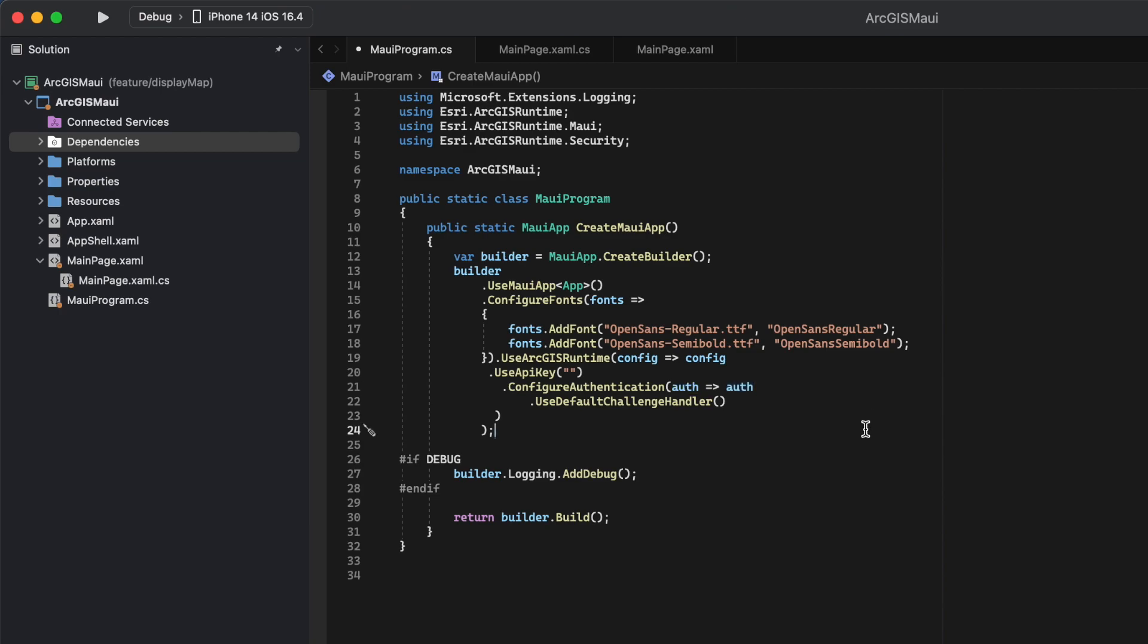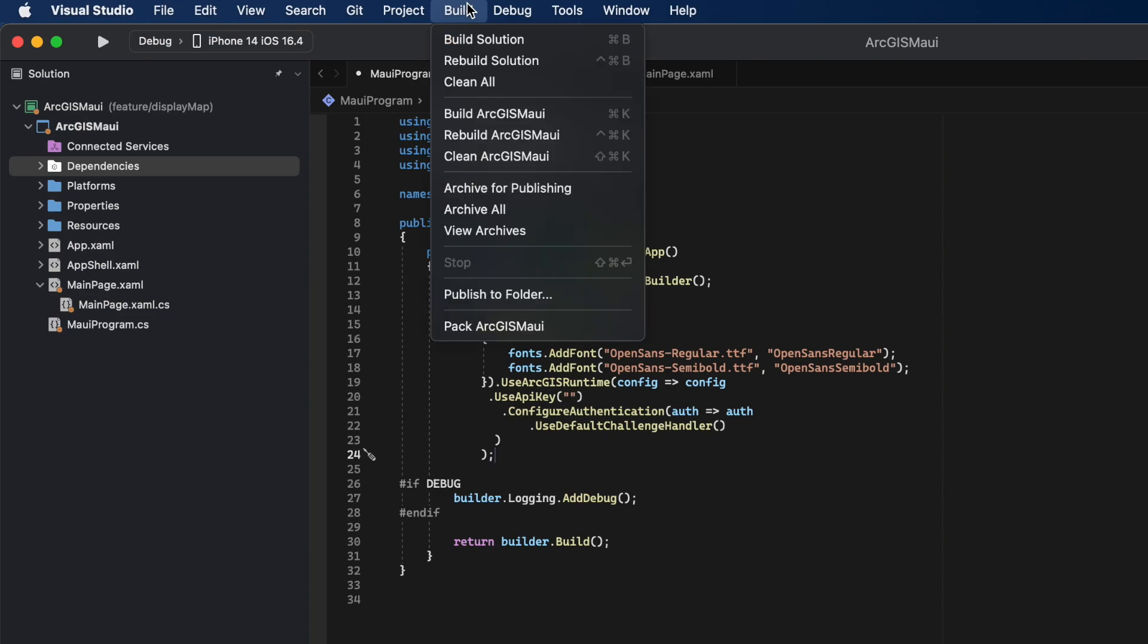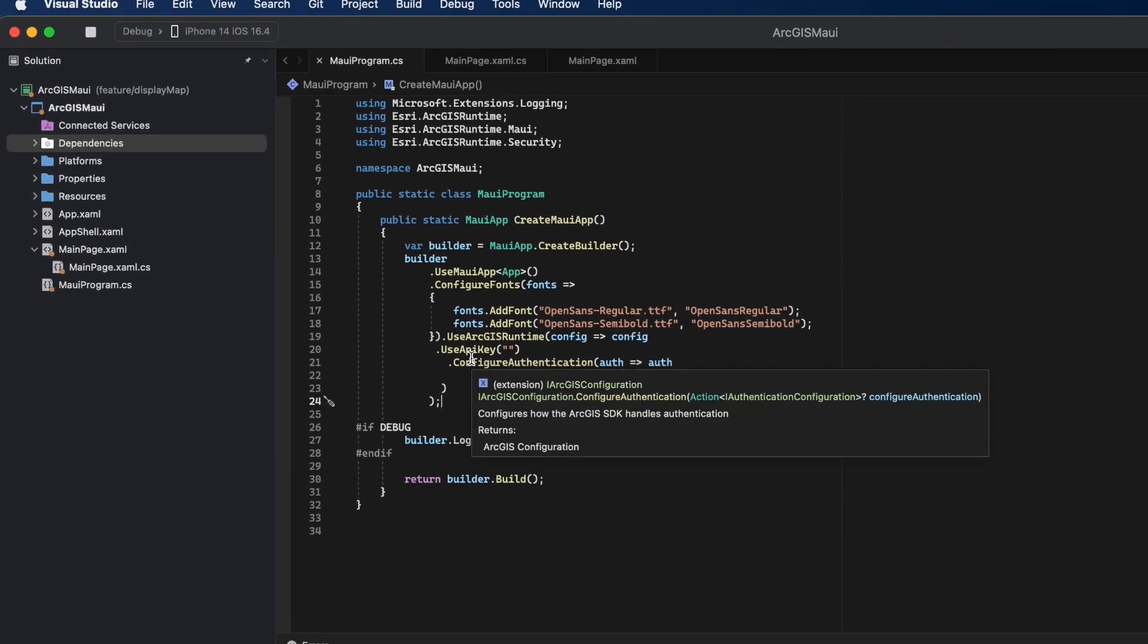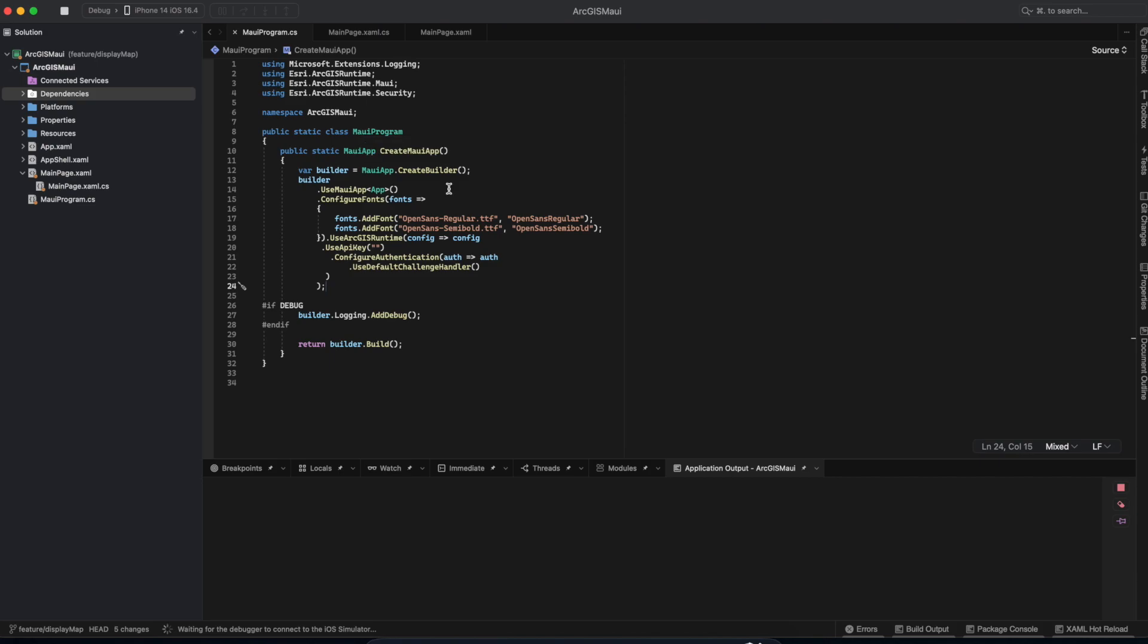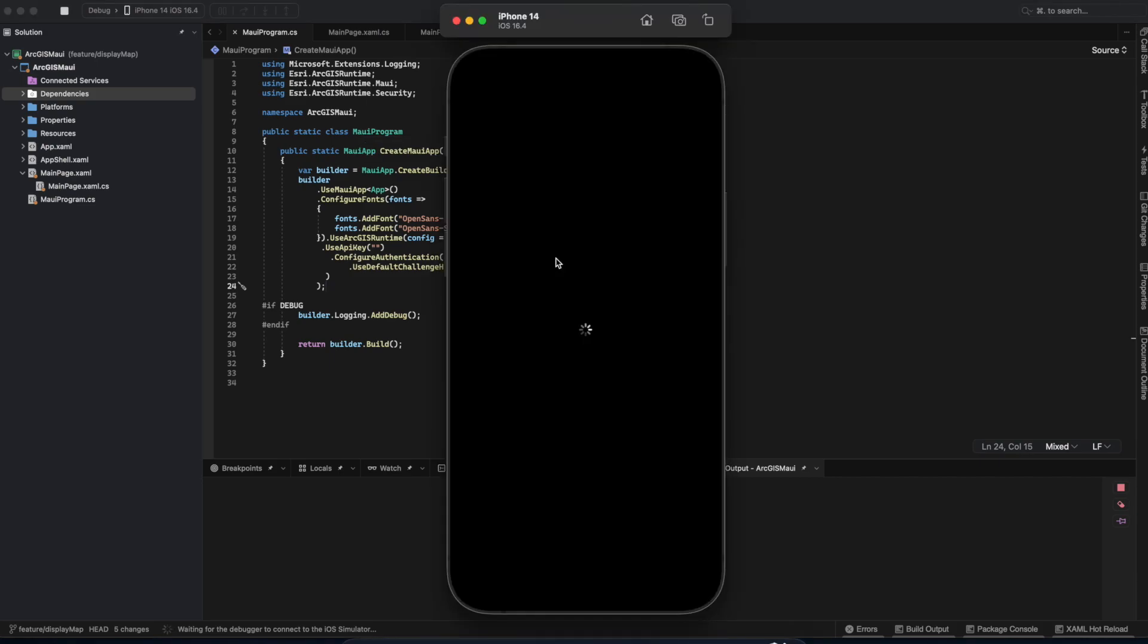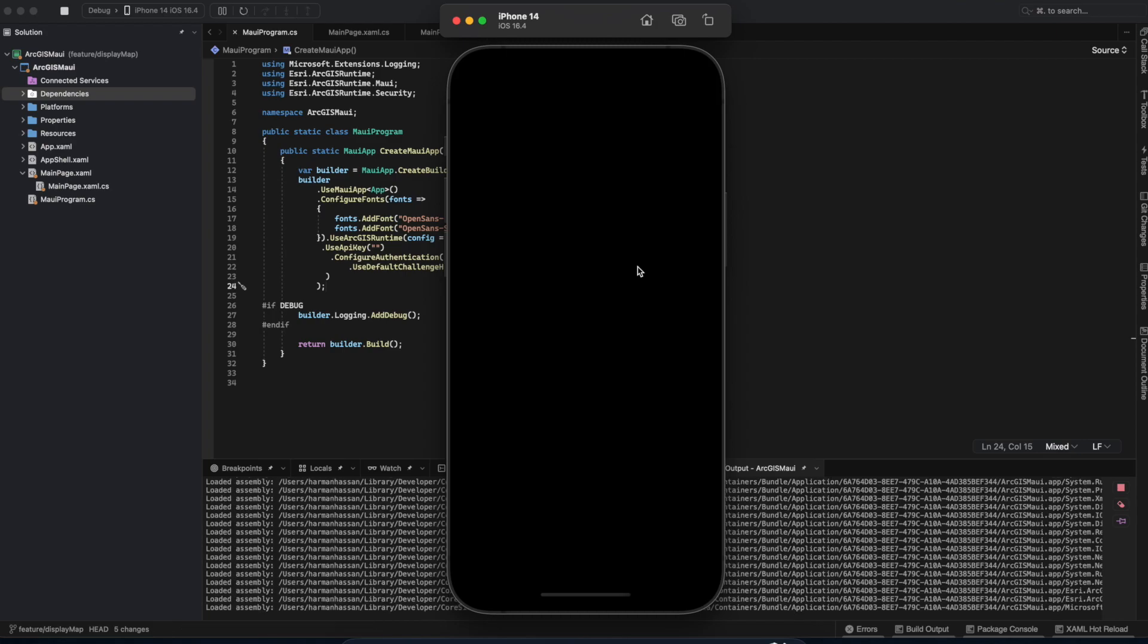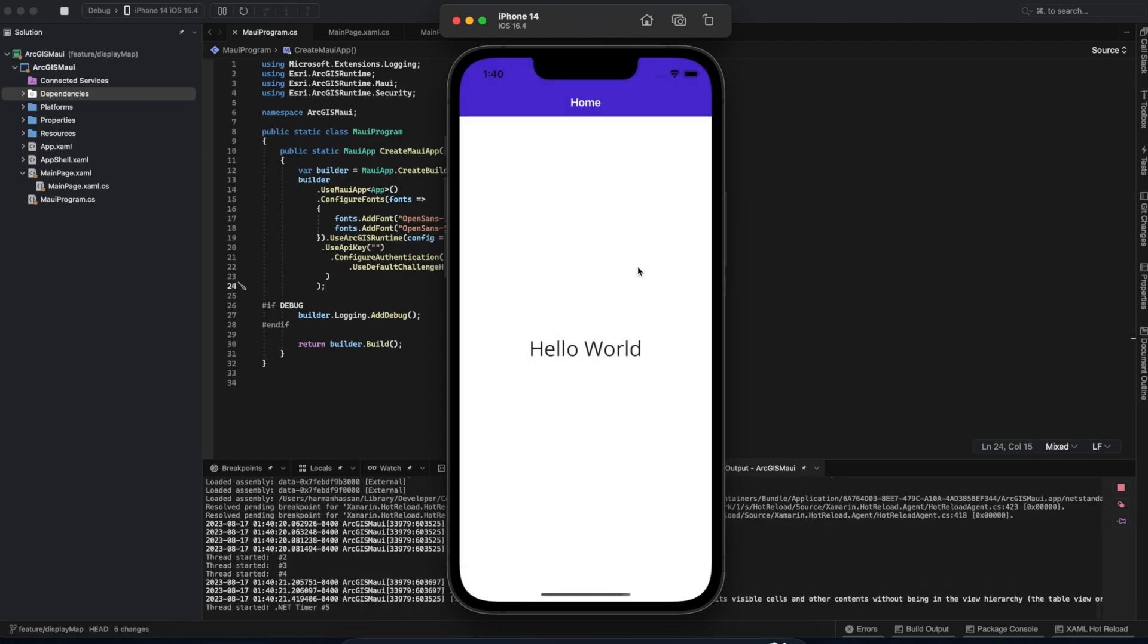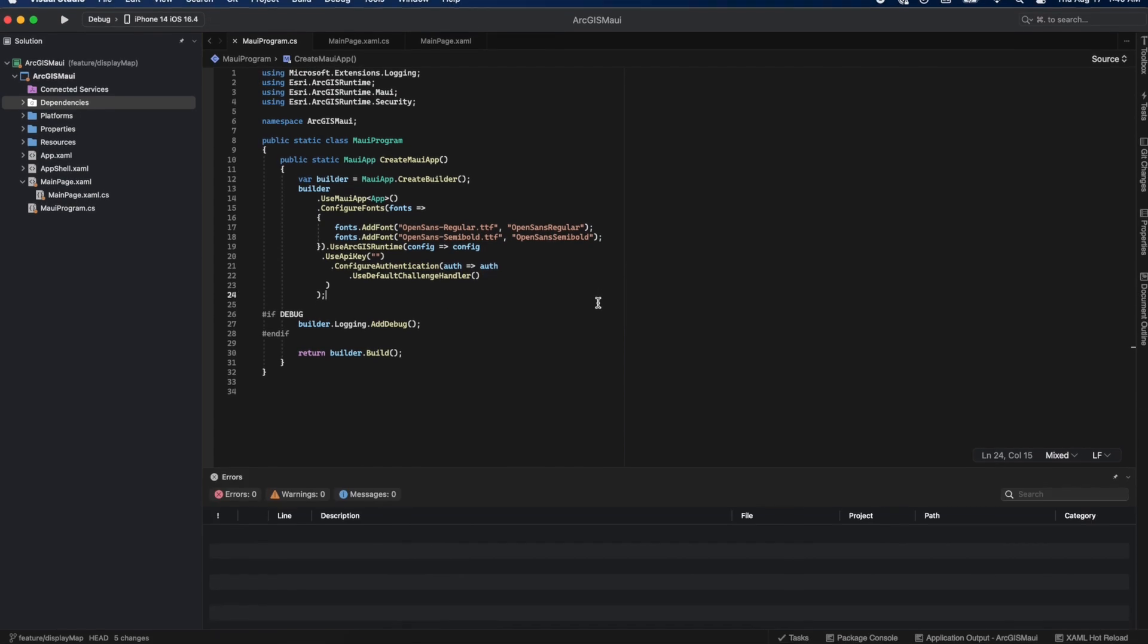Now, to make sure everything works, let's build our app and run it. Awesome! Our package was successfully installed and imported correctly.